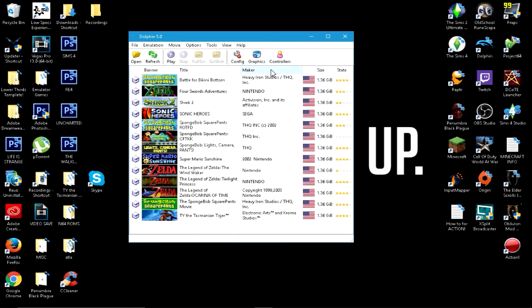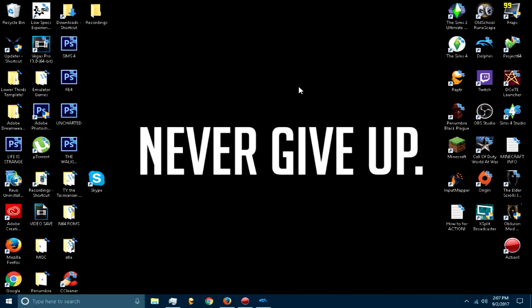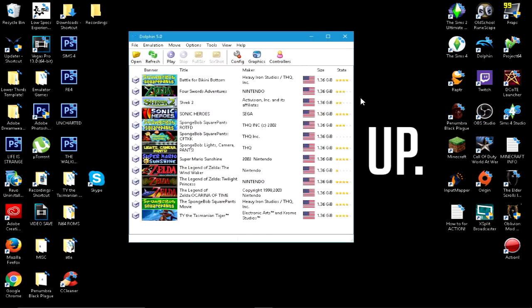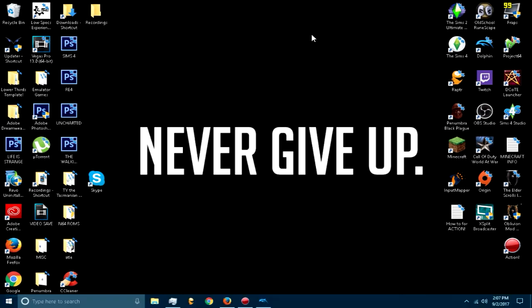Frame skipping is back to zero. So every time you close Dolphin, you have to change it back to frame skipping, whatever it was you had. So if I were you, just don't close it. Just have it minimized. It doesn't even take up a lot of CPU usage if it's in the background, so just leave it in the background.